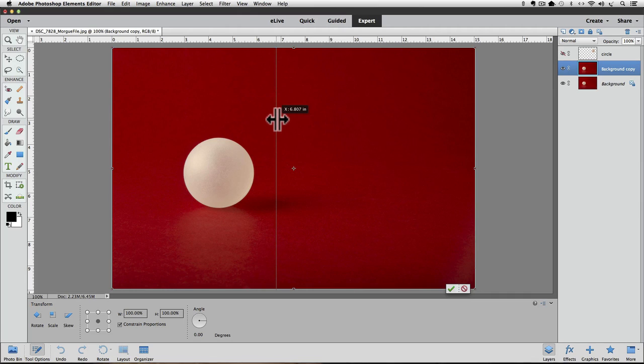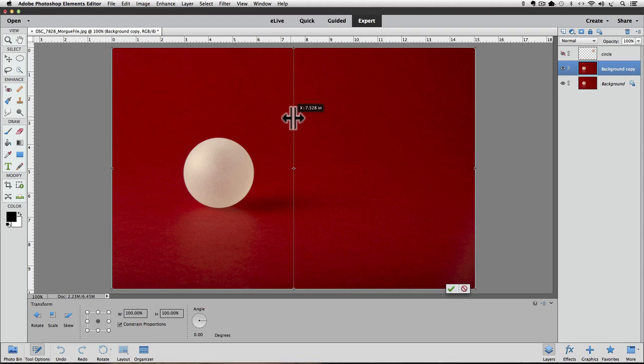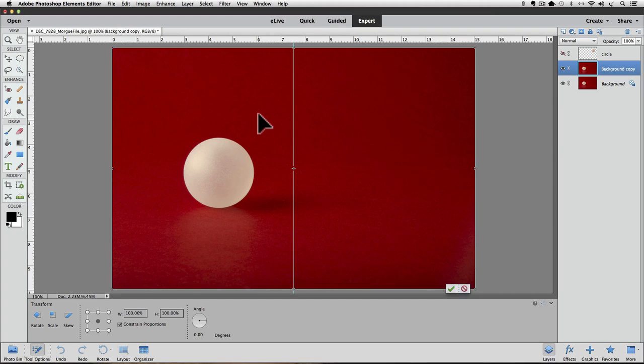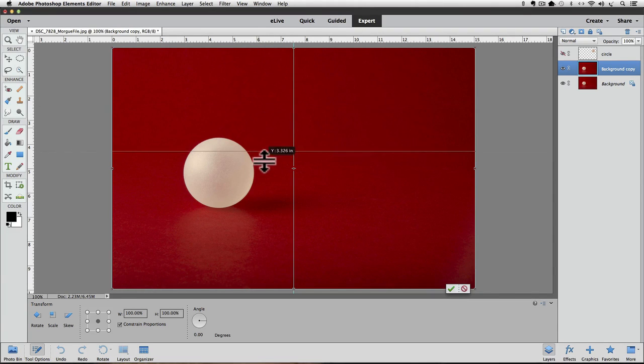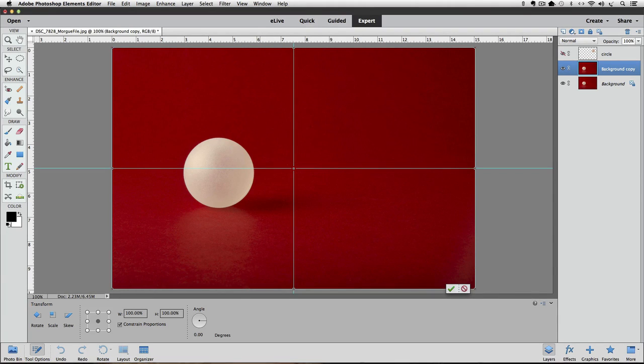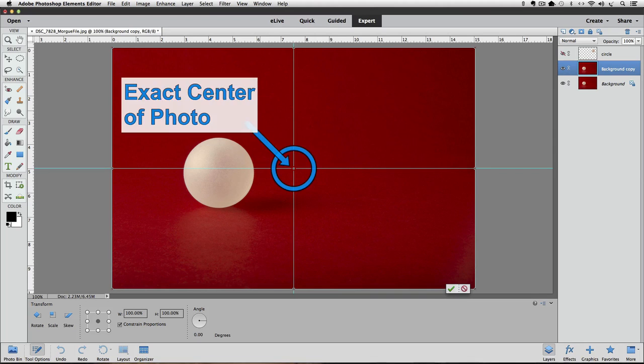The guide will actually snap, kind of like a magnet, once you get close to the center of the crosshair. When it's in place, you can release the mouse button. Then go up to the top ruler and do the same thing to place a horizontal guide at the center of the crosshair. Now we know that where the two guides intersect is the exact center of our photo.